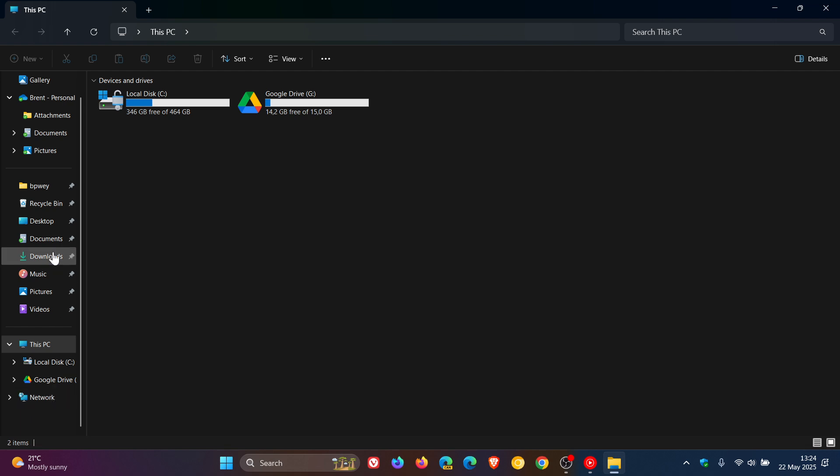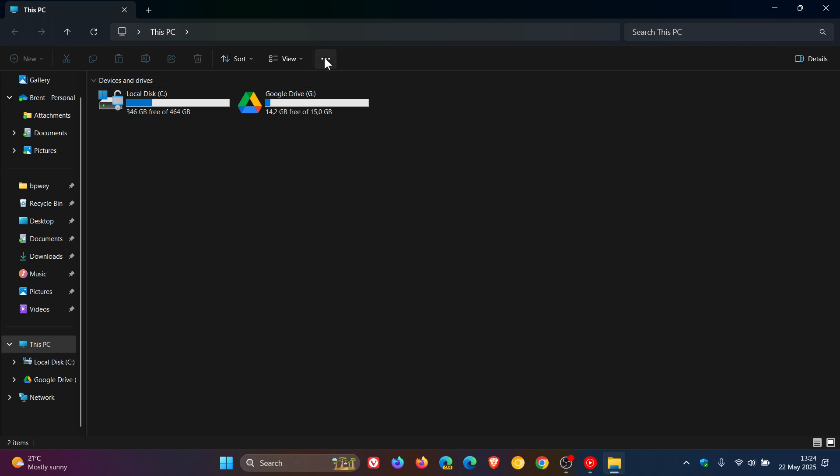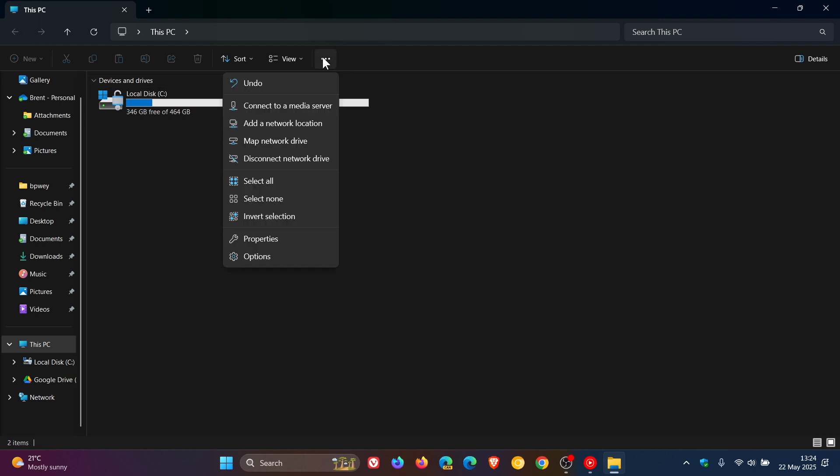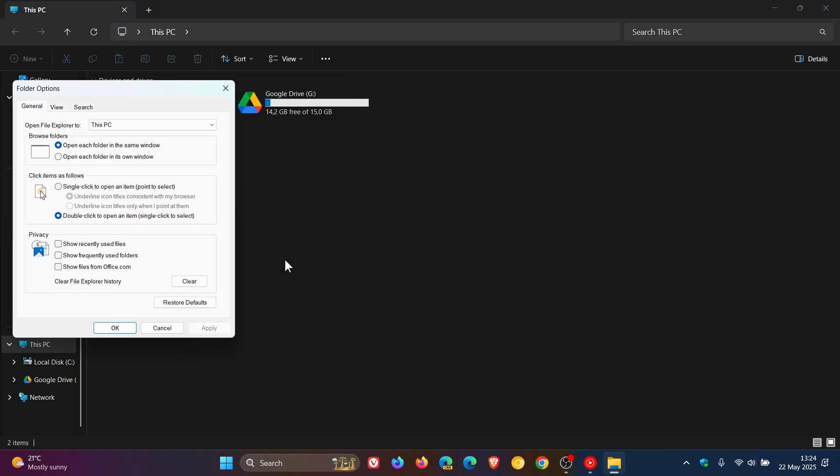So if you want to clean up things a little bit and get rid of this obsolete entry, if you're not using it, we head to the three-dotted See More menu in File Explorer and click on Options.